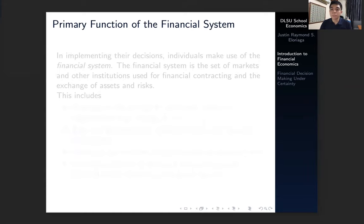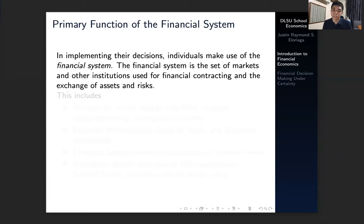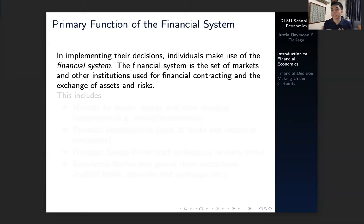What is the primary function of the financial system? In implementing the decisions of individuals, people will generally make use of the financial system. The financial system is a set of markets and other institutions used for financial contracting, and this is the venue for the exchange of assets and risks. It's essentially a market, but not just a market — it contains other institutions as well, where we buy and sell bonds, equities, or other forms of securities, where we exchange assets, and where we have options and derivatives and so on.